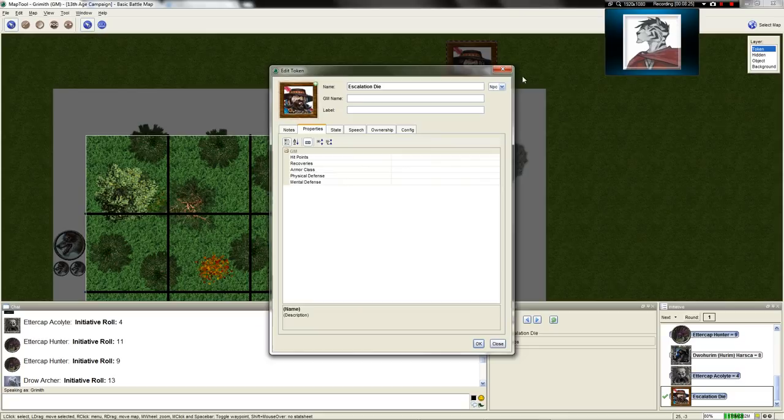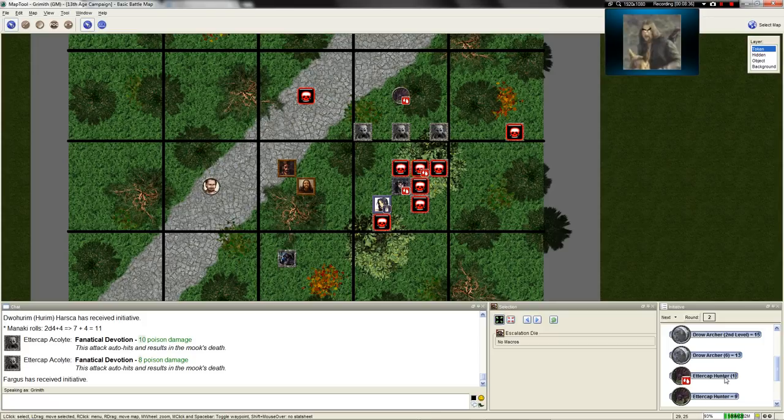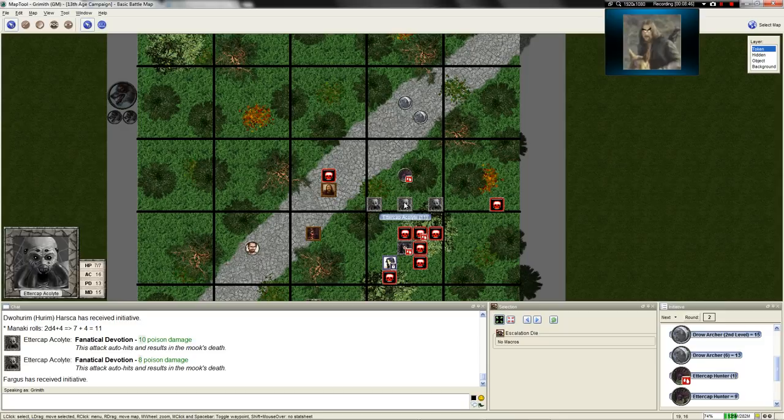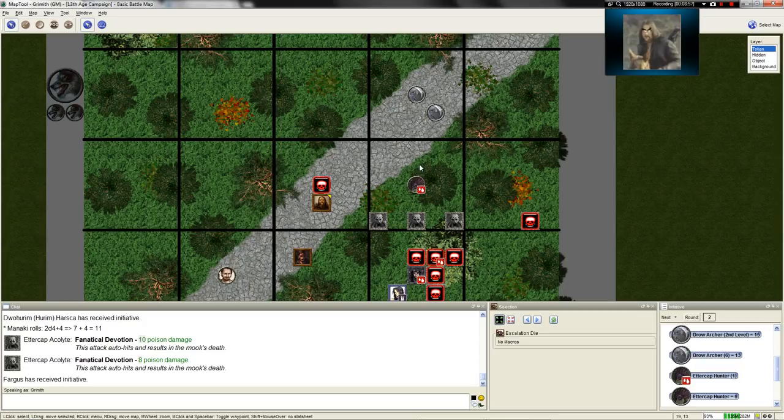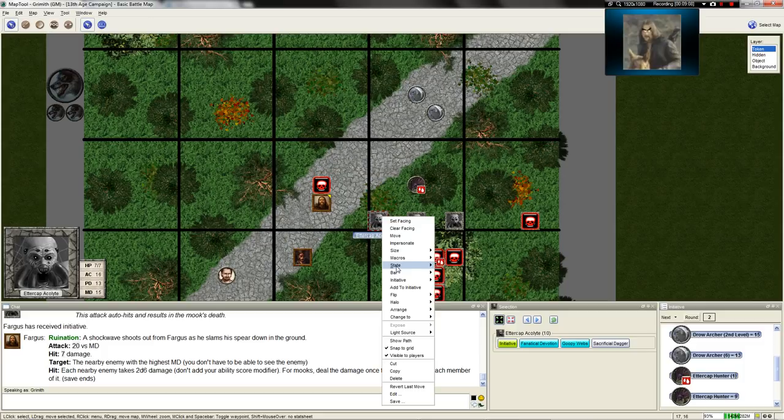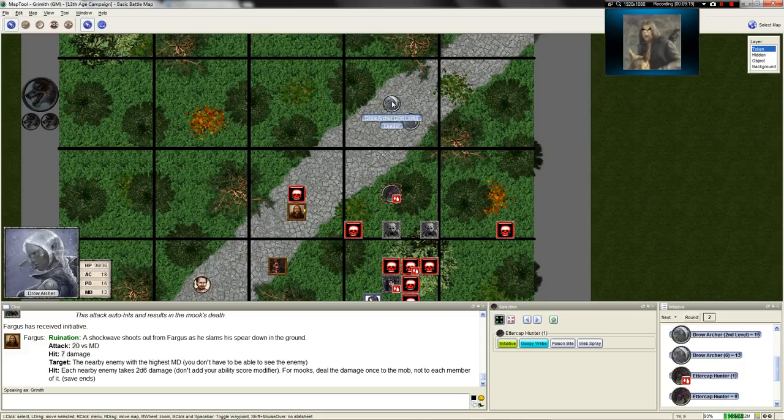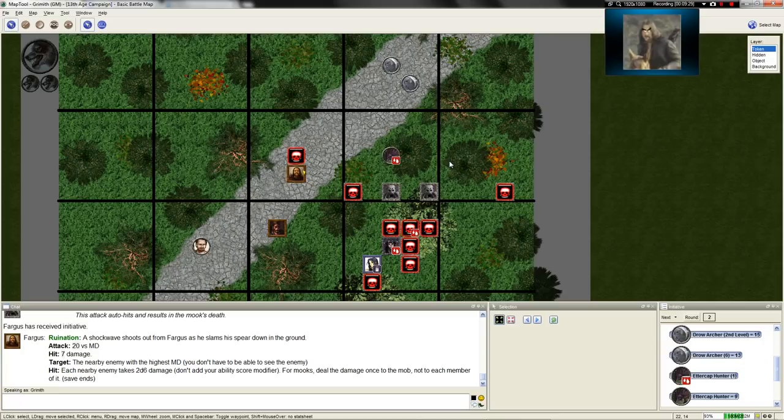Fargus's turn. I think it's time for a ruination. Fargus moves up to the middle of the road and slams his spear down into the ground, sending out a huge shockwave, targeting all his enemies. Twenty versus, yeah, that's enough to hit. Seven damage to all nearby enemies. That kills one of the mooks but does not kill the hunter.